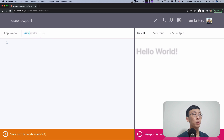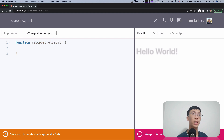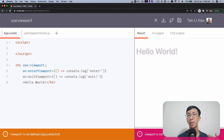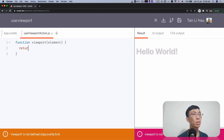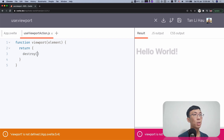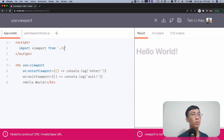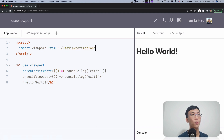We're going to create a new file called 'use-viewport-action.js' and define this viewport action. The action is a function that takes in two parameters: an element and the params. In this case, we're not expecting any params, so I'm going to just leave it as element. It should return an object that has two methods: update and destroy. Since we're not taking any parameters, we can ignore the update method but implement the destroy method. We'll export default this action and import it from 'use-viewport-action.js'.